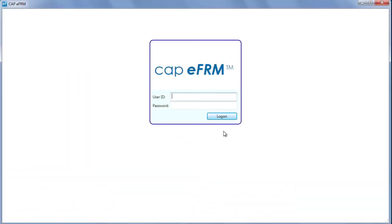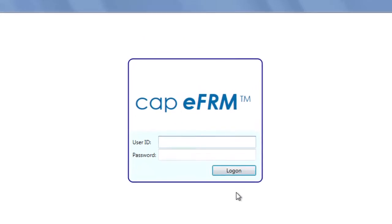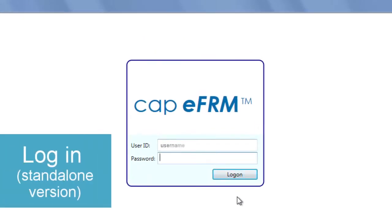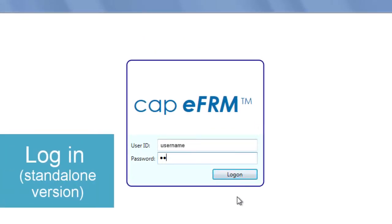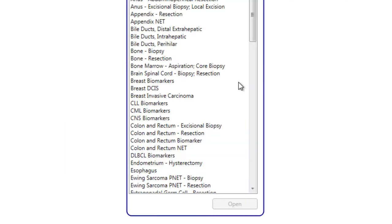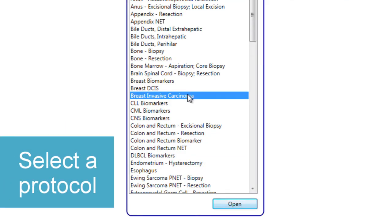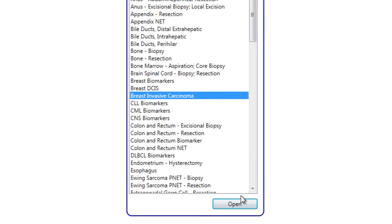Let's take a look at just how easy to use E-Form is. If you're using the stand-alone version, first sign in with your user ID and password. E-Form provides real-time access to the latest CAP-developed cancer protocols.